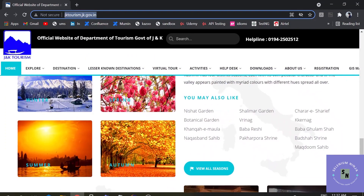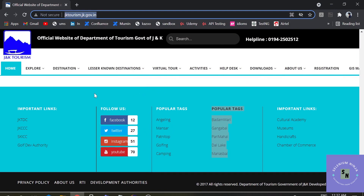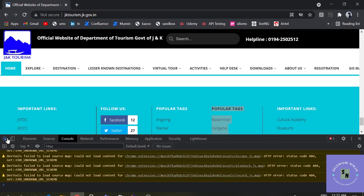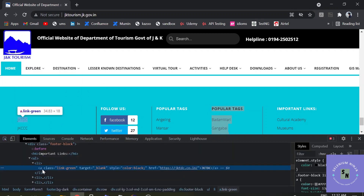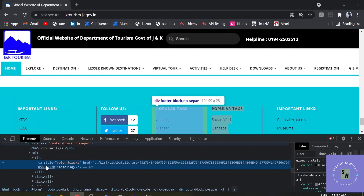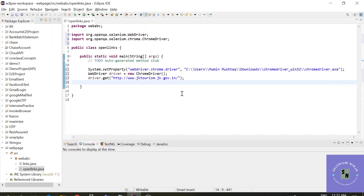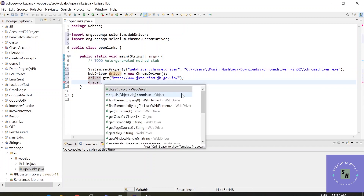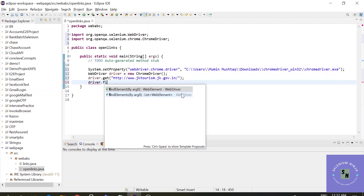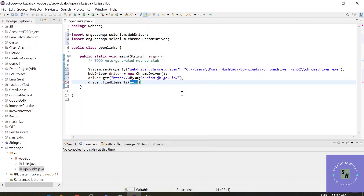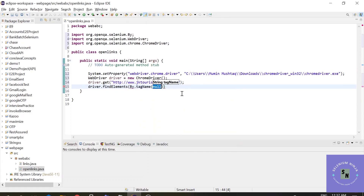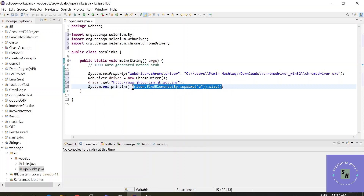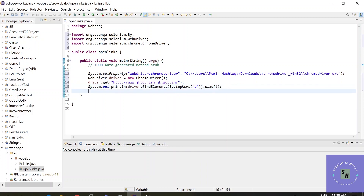Now let's first calculate how many links are in the entire website. For links there is a specific tag called the anchor tag. If we inspect any website, there is an anchor tag — all websites share this common tag. Let's check all the links available using driver.findElements, because we are searching for more than one element, by tag name — the anchor tag — and let's get the size and print it to the output.